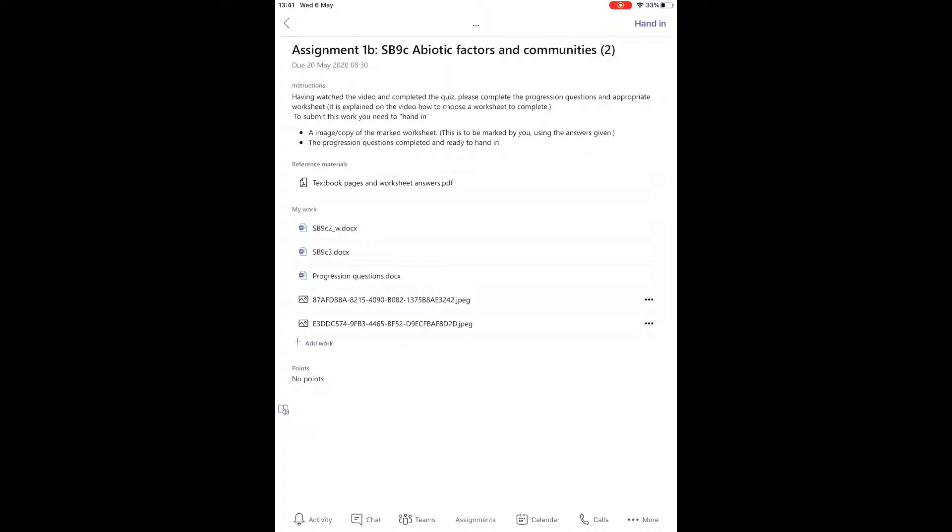At this point, you can click on the particular one you want to work on, and I've clicked on this one here in the middle. That will then open up this particular assignment so I can see what the information is I need to do.